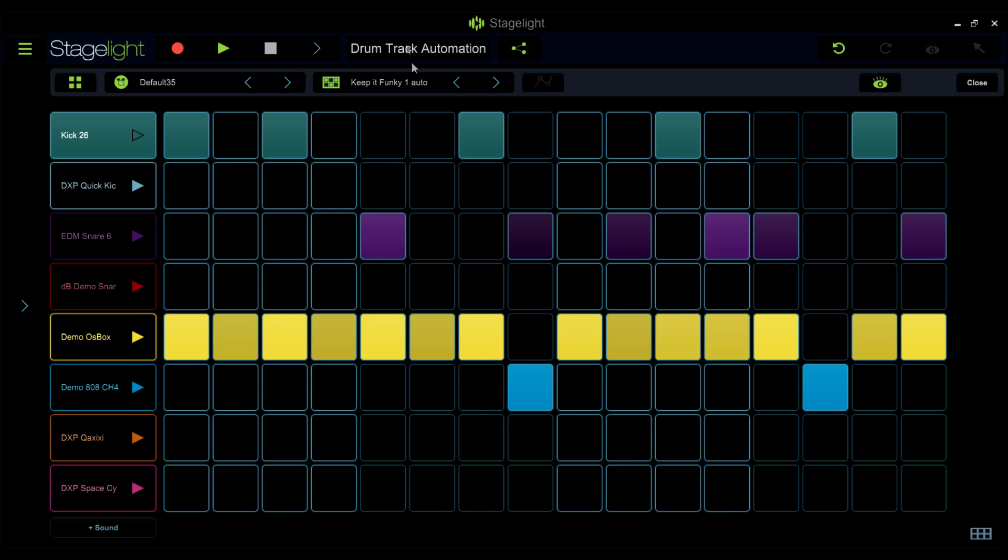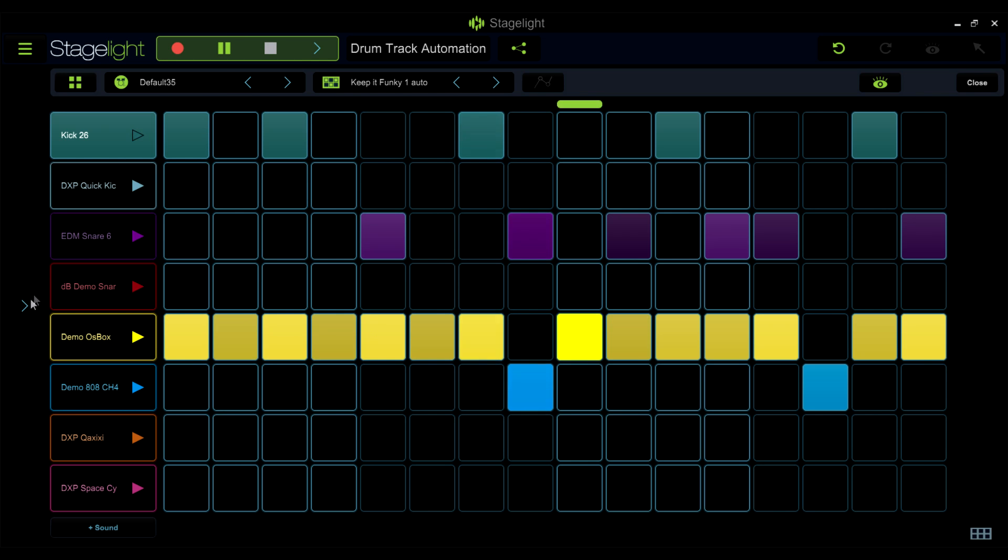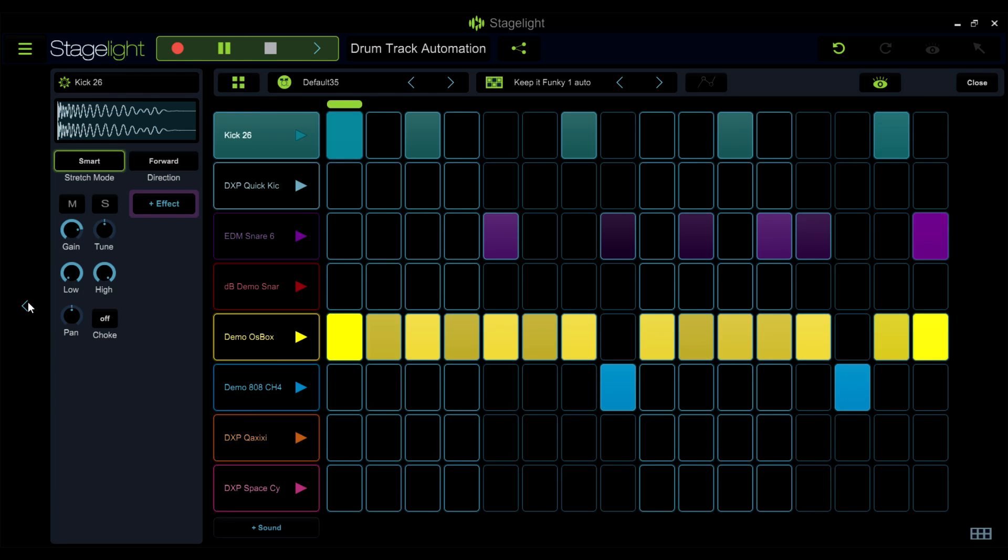Hello and welcome to StageLite tips and tricks. Today we're going to take a look at StageLite's new drum automation graphs.